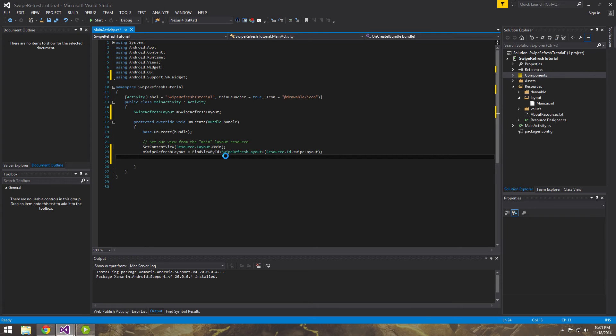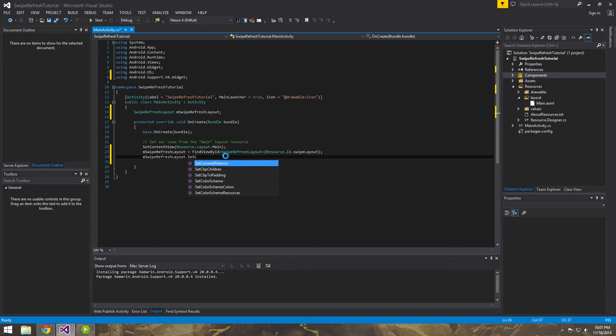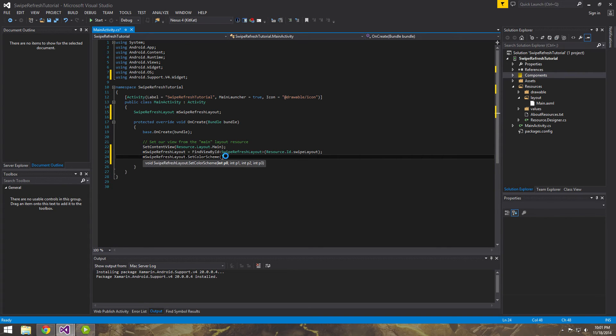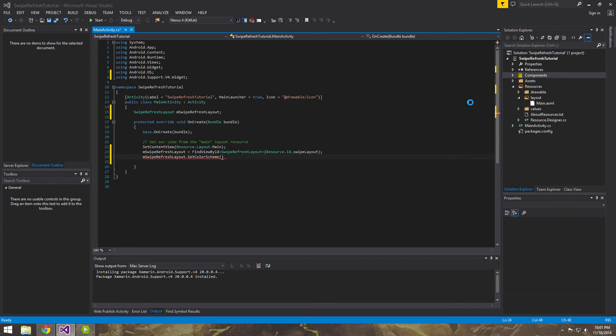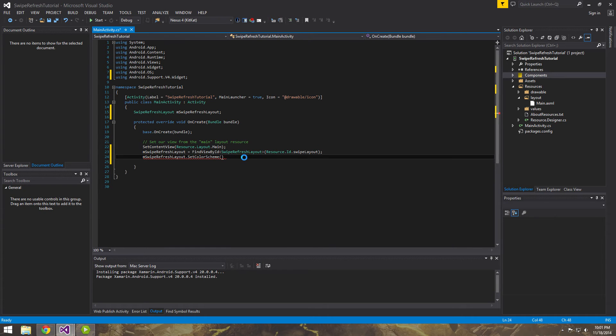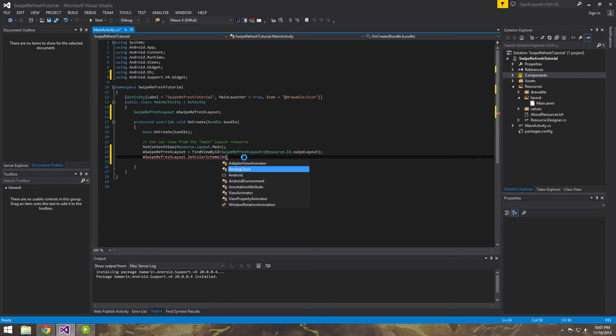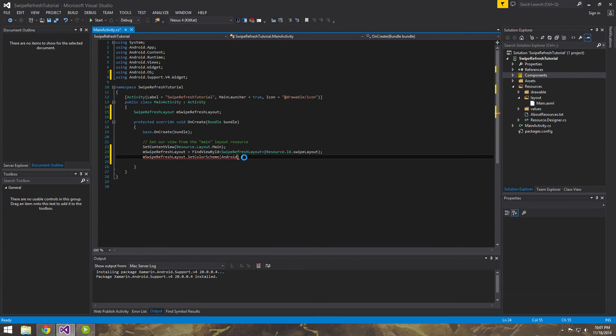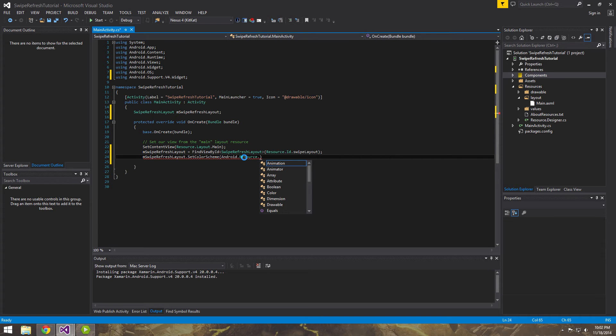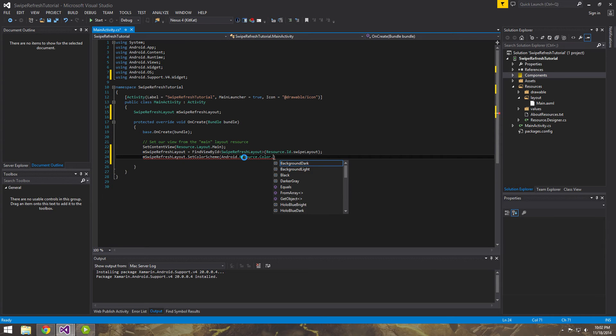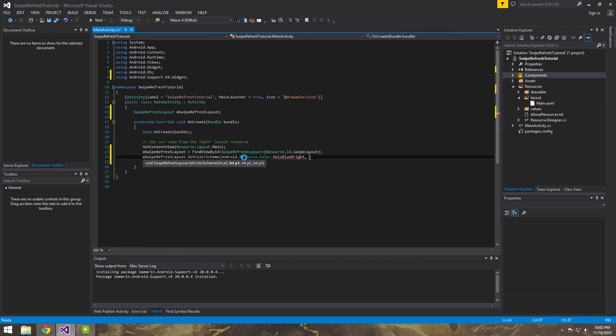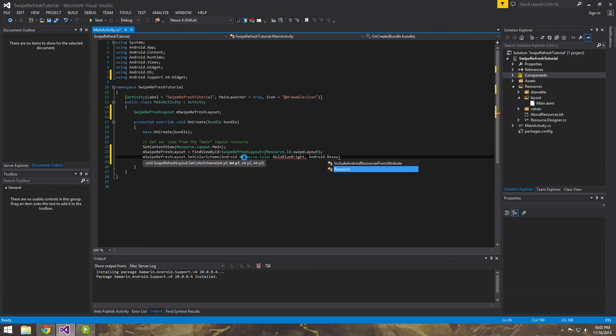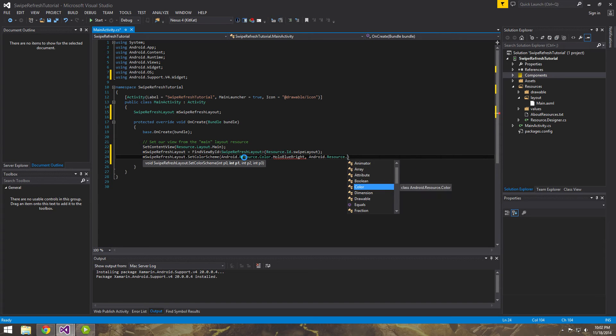So the next thing we're going to want to do is we're going to want to actually give it the colors. So we're going to want to call one of its methods called set color scheme. And this is the actual colors that you guys saw were coming in and out. You saw the blue, the red, the green. So here we can just set some standard colors. And you can set these to whatever you want. So I'll set it to a blue.